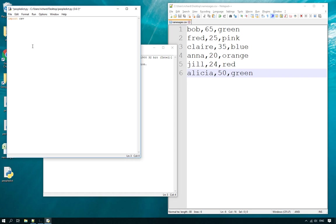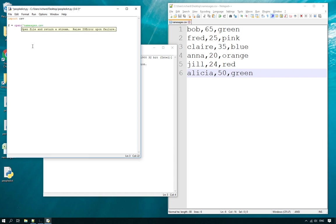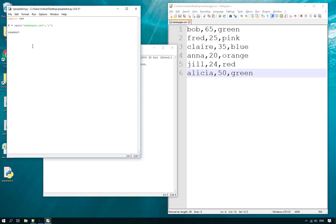Let's get started. The first thing we need to do is import the CSV module — that's the module that contains the reader that's going to load the file. Then what we do is open the file using `f = open()` with the name of the file, which is 'names_ages.csv', and we open that file in read mode by putting an 'r' at the end.